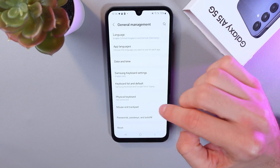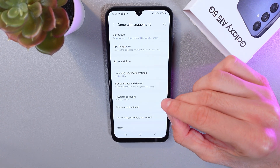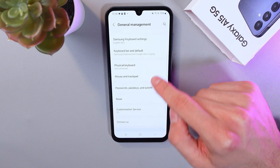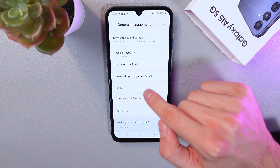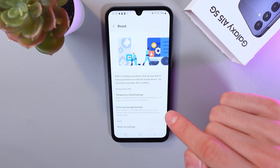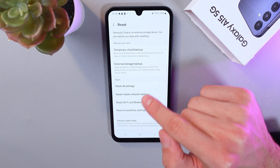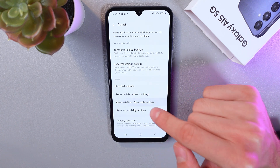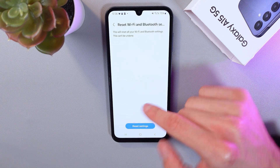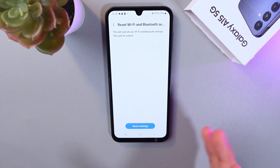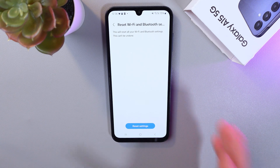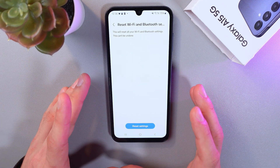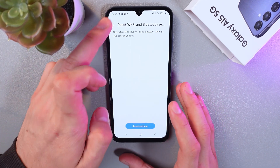Go to Reset Settings and press on it. From here, reset your Wi-Fi and Bluetooth settings by clicking on that button — they will be reset. Also check for system updates.